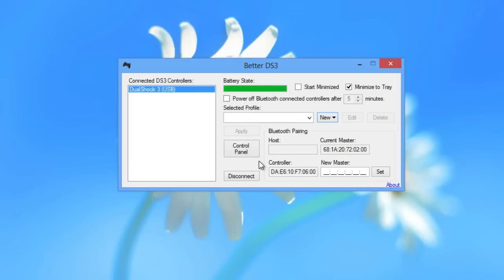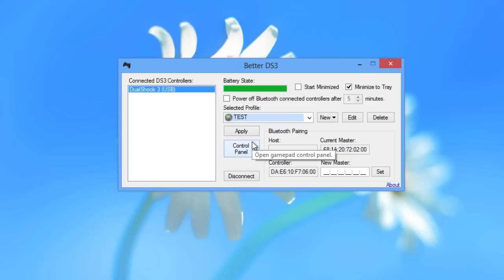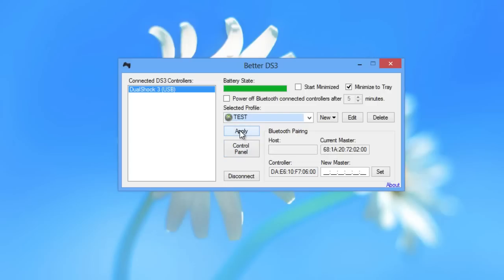So once we've saved the profile, you can go to this drop down menu on the left beside the new button and we'll go down and select the profile that we've created. So I created one with test in all caps and once we've selected that profile, hit apply and your PS3 controller will now act as an Xbox 360 controller and is connected to your PC.